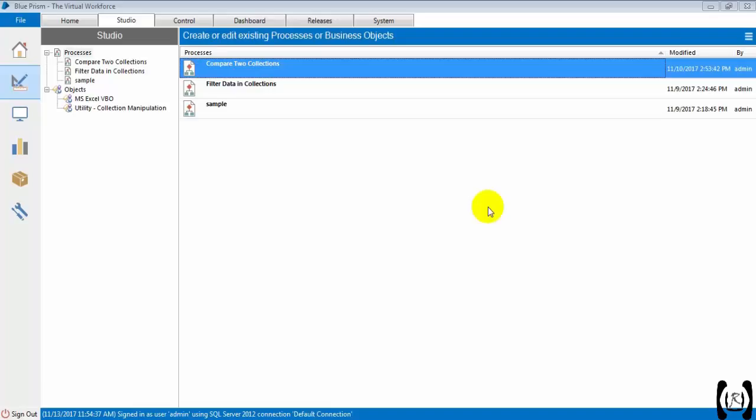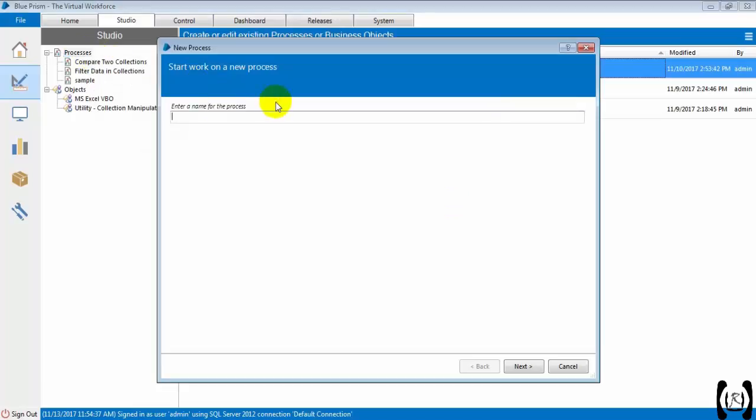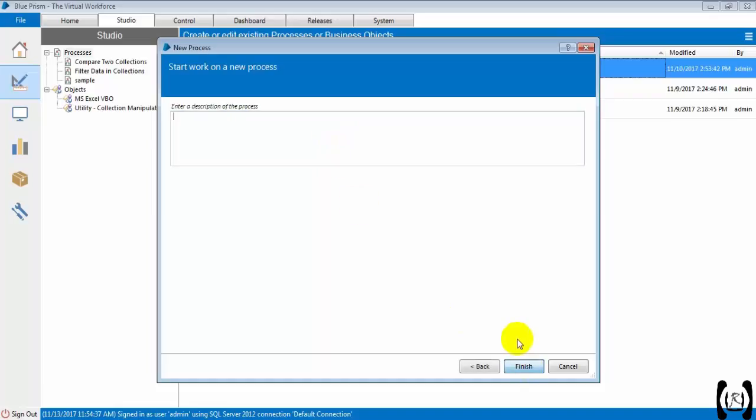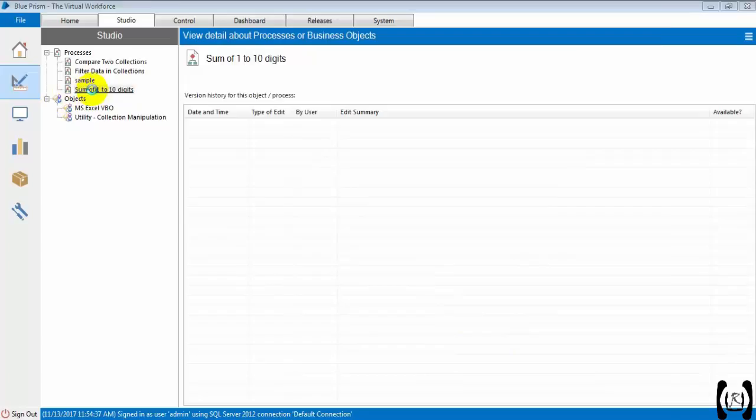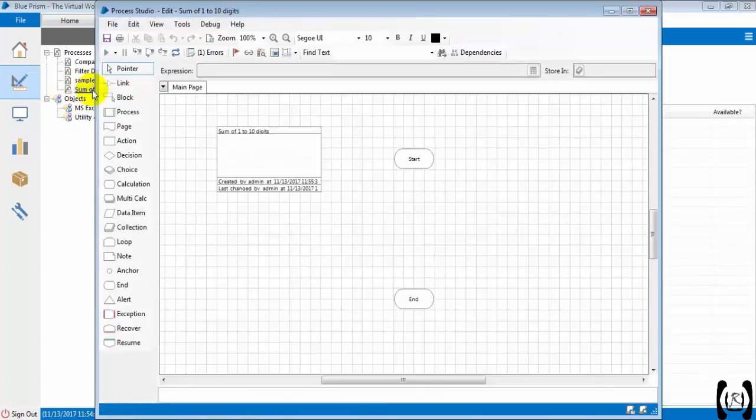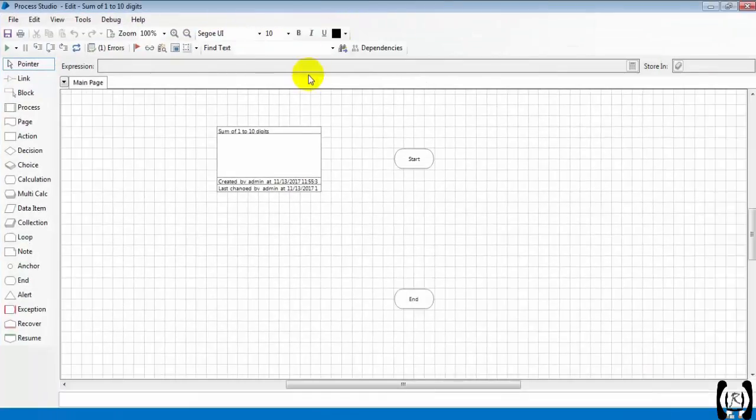Hi friends, now we are going to discuss the sum of 1 to 10 digits. Let's create a process for this. I created the process, let's open the process. So here, what we need before going to start.